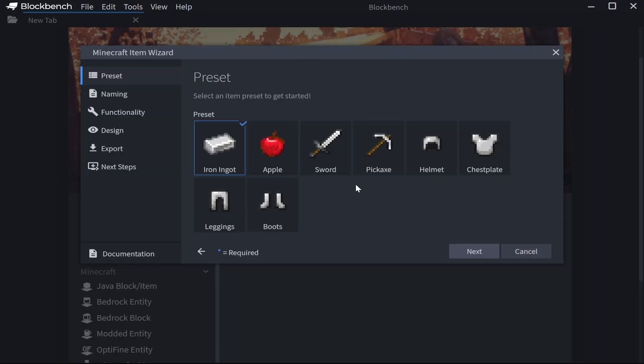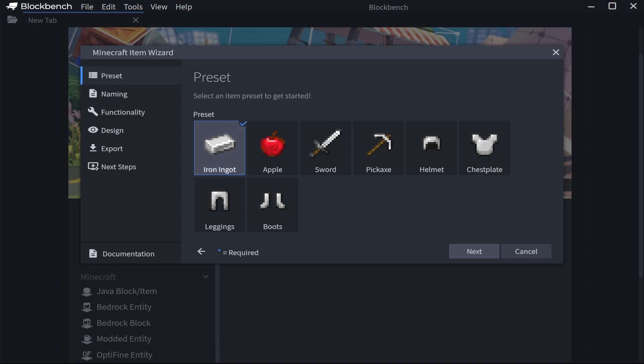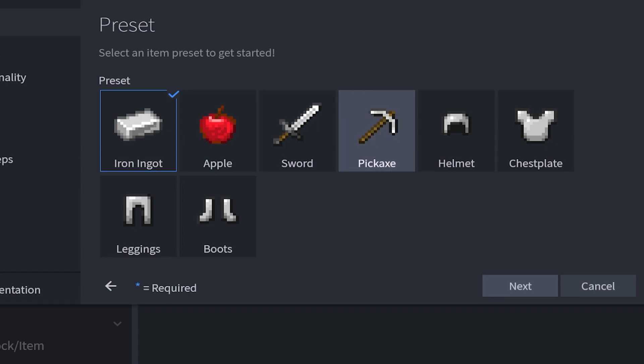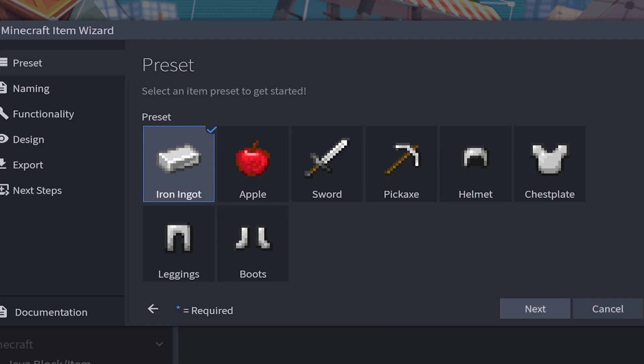Once you go into the Minecraft Item Wizard you can choose from several presets. You've got iron ingots which would be like your standard items, food, weapons, tools and even your armor pieces. We're going to choose iron ingots because we want to make a regular item which has no properties whatsoever.